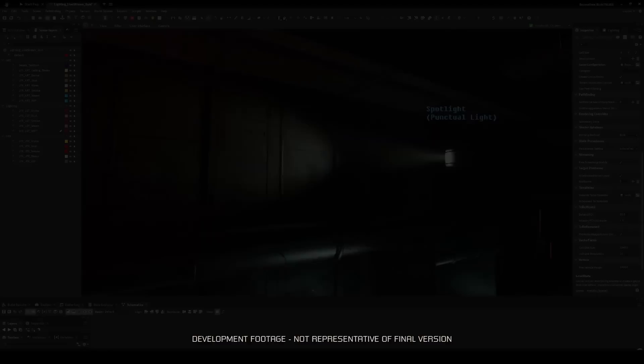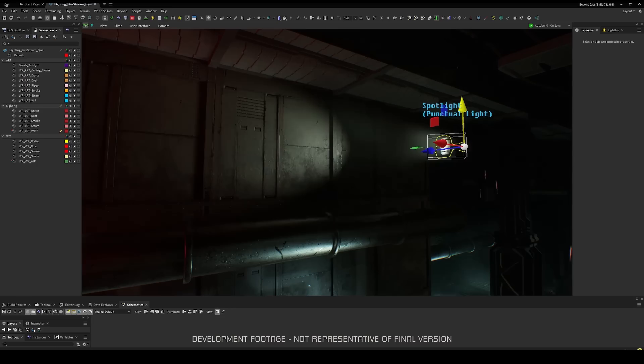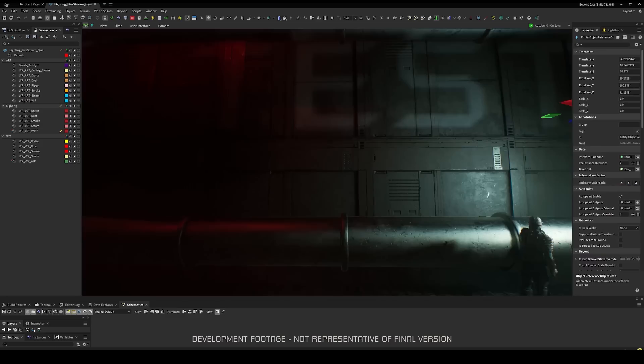Area lights were previously reserved mostly for cinematics due to their increased performance cost. We are using them more extensively in Dead Space Remake, as they help to create convincing specular shapes, diffused lighting and shadows, and a more accurate volumetric shape.